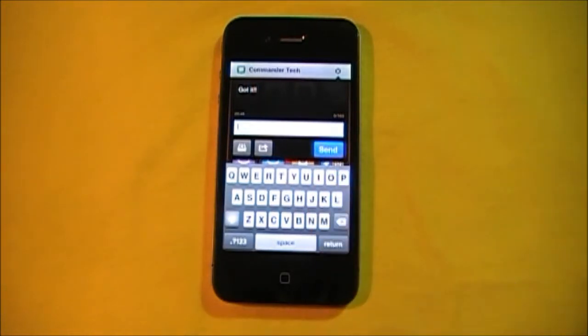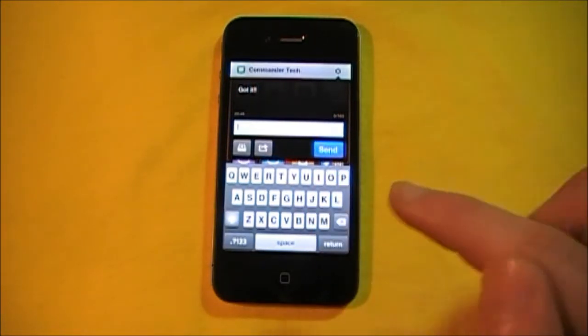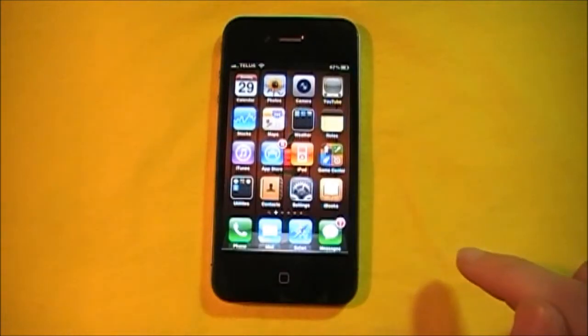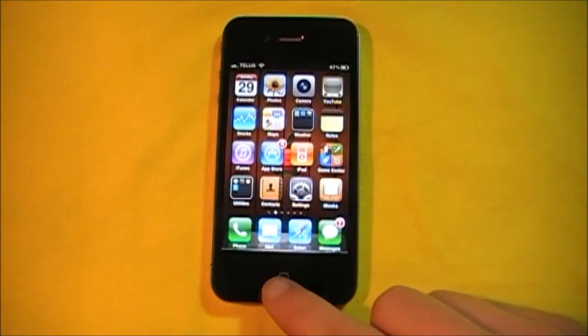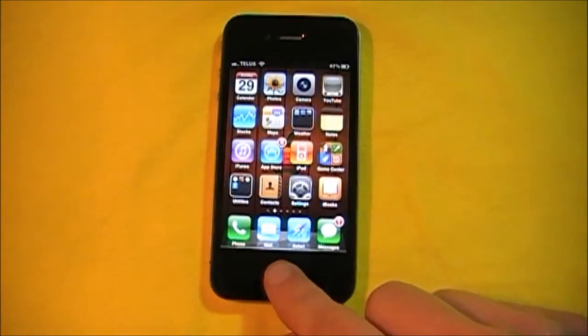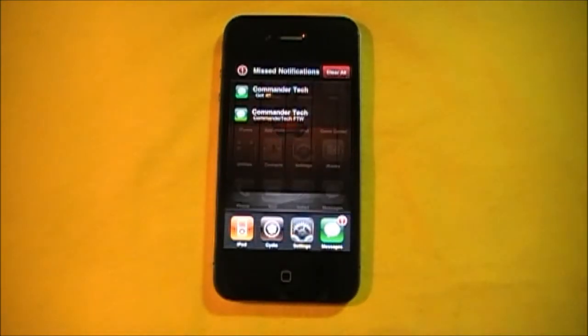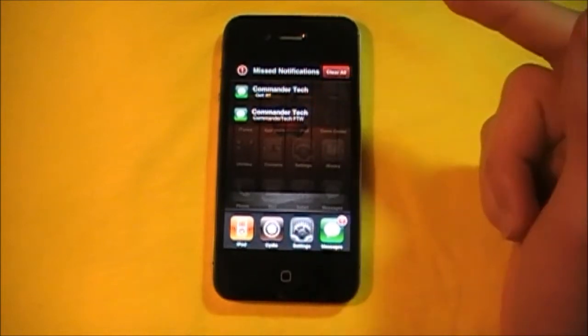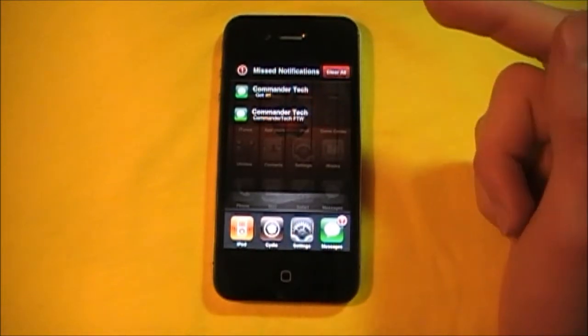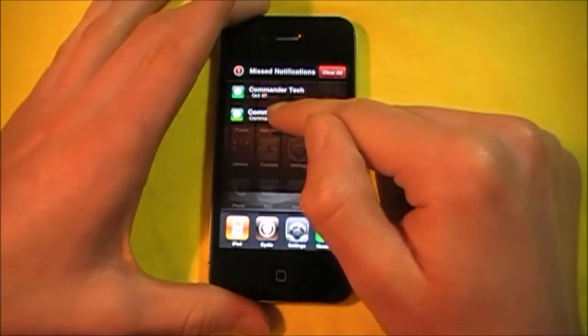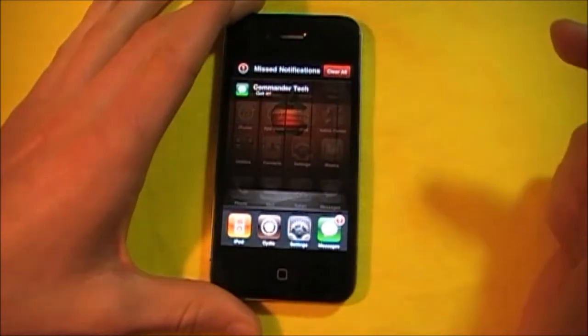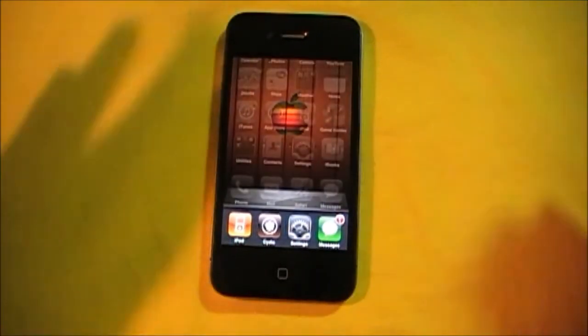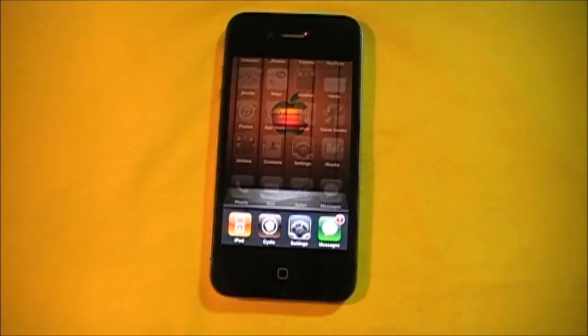I'll just click that. And when I go to my multitasking bar, just double tap, there's all my notifications. So I can clear each one off, or I can just clear all. And there we go.